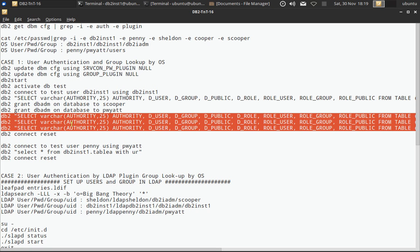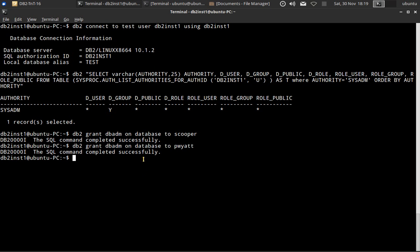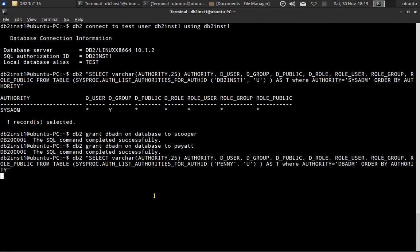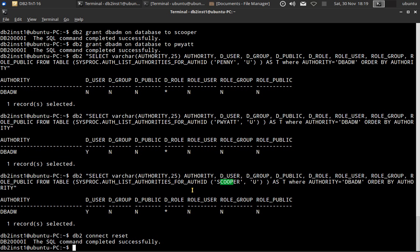We are running authority queries to check privileges. Looking at the results: penny as an authorization ID does not have any DBADM access. Pviat as an authorization ID has DBADM access — that's how we have granted it. And scooper is also an authorization ID that has DBADM access.